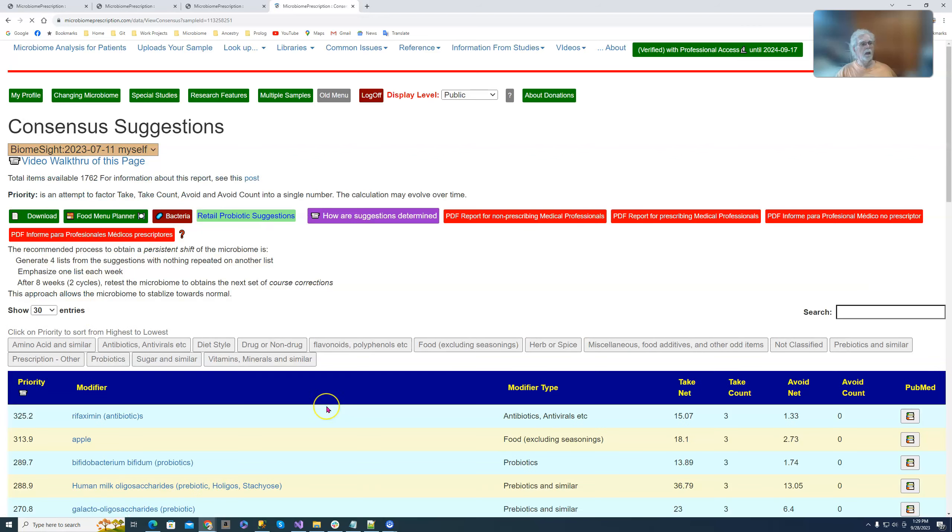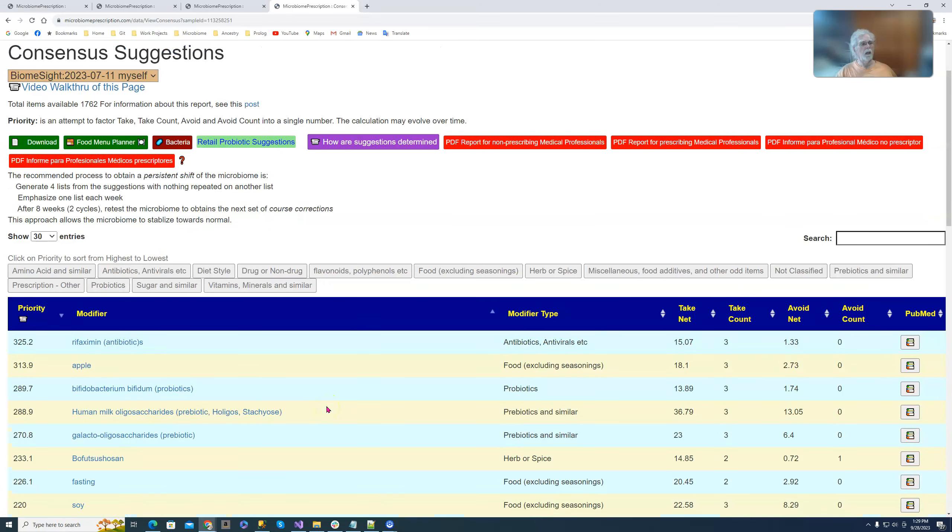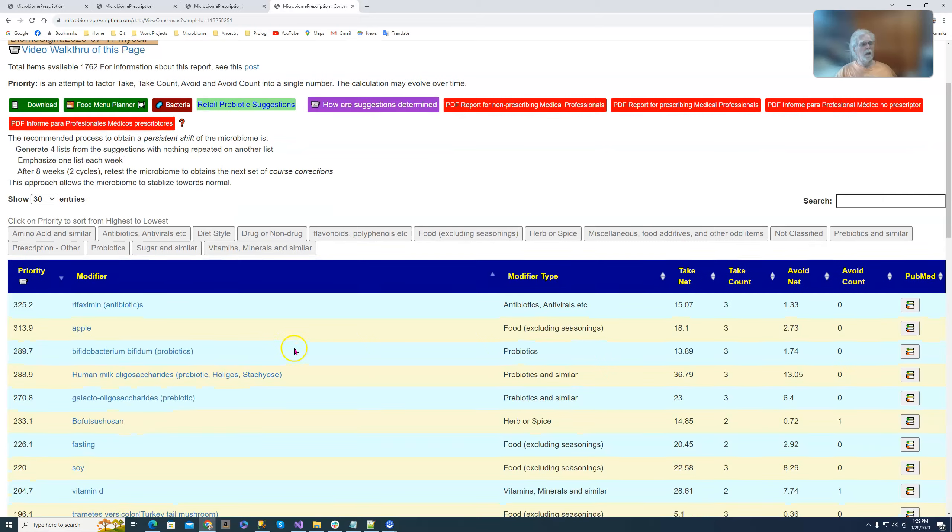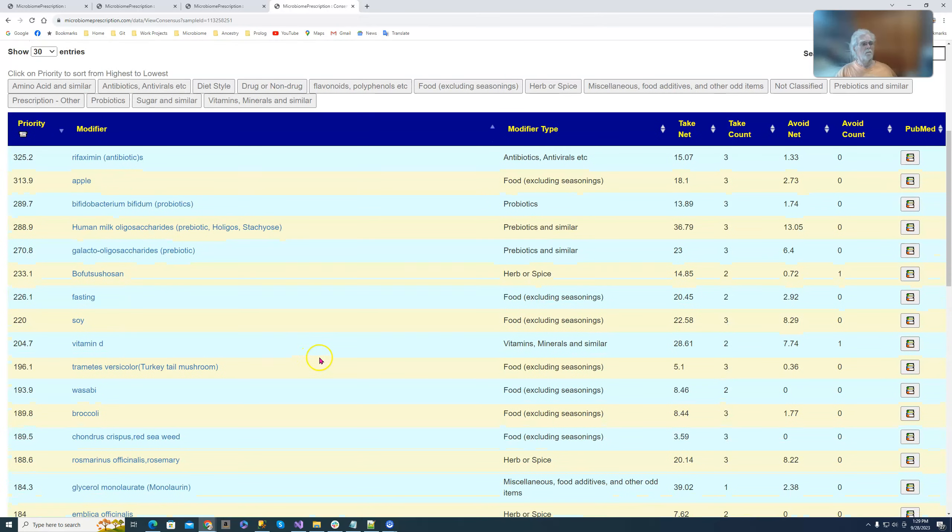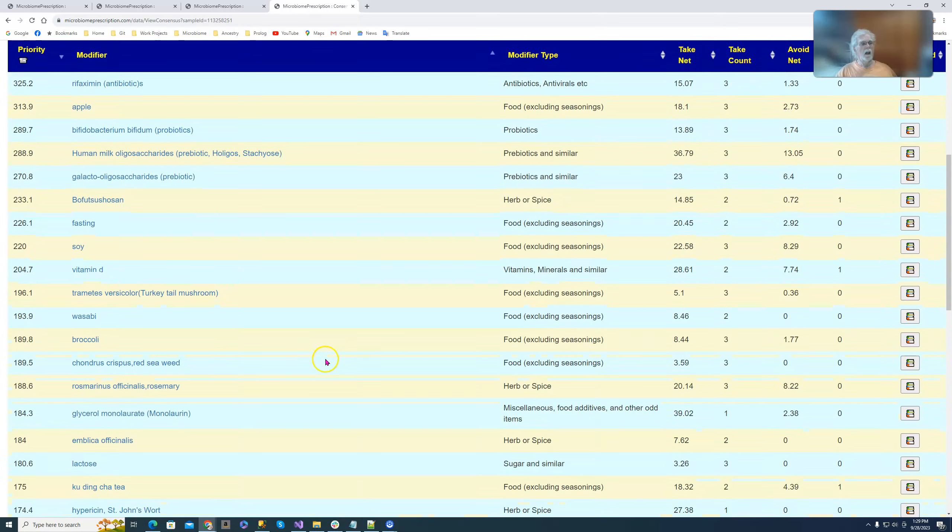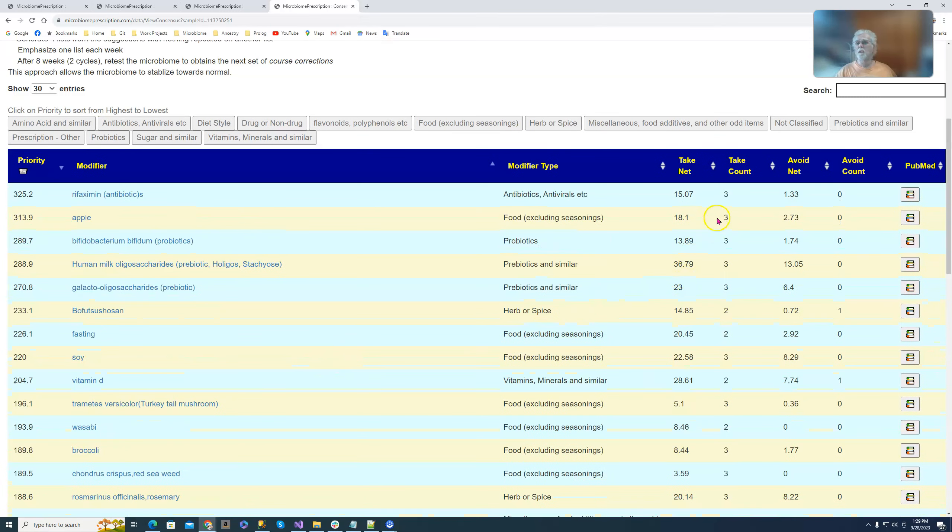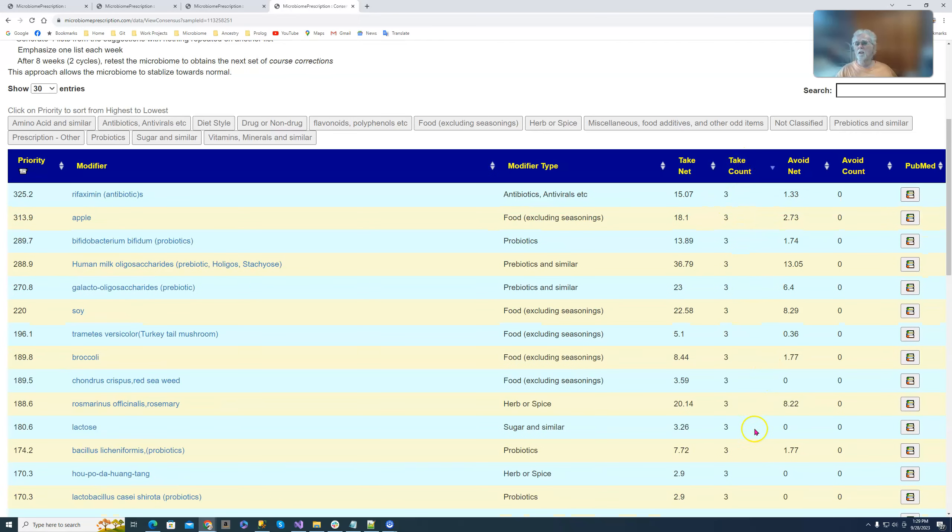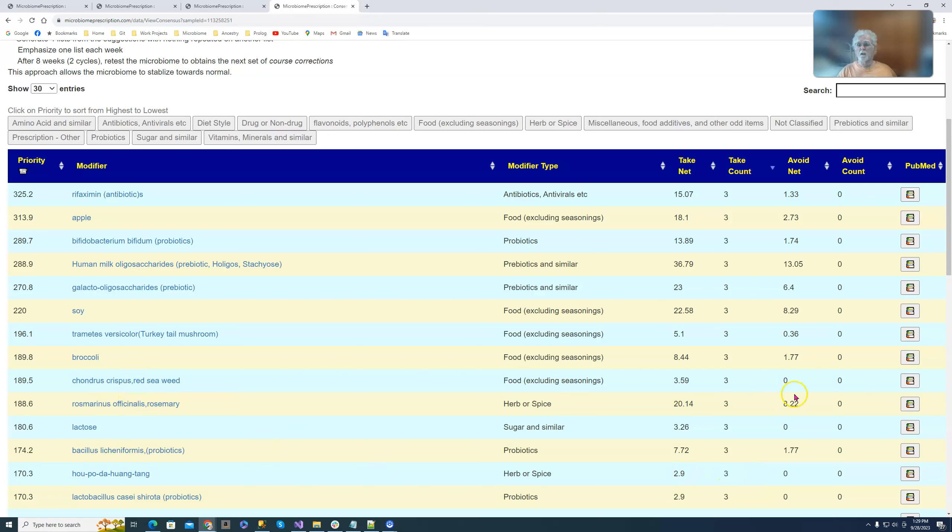Consensus, and there we have it. We have everything there and we can see how many times it was done as a consensus. Basically the top list are things which have been constantly stated you should take. Some of them are absolute to take, like red seaweed, broccoli and everything. So you see the plus and the minus there.